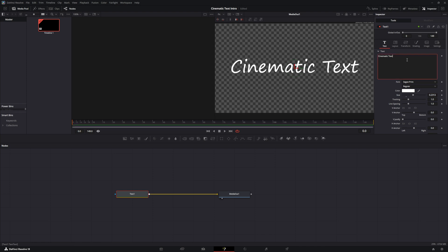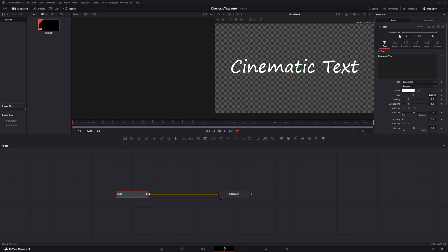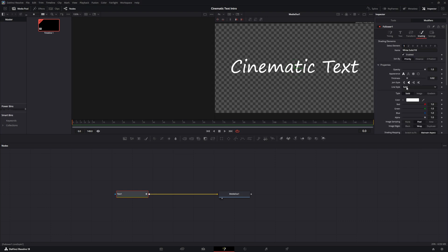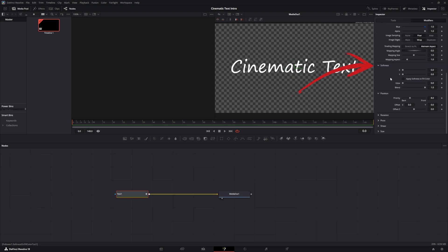Click in the text box and choose follower. Go to the modifier section and set the order to one by one. Change the delay to 2.0. Then go up to the shading section, scroll down to softness, and put a keyframe at both the x and y at zero.